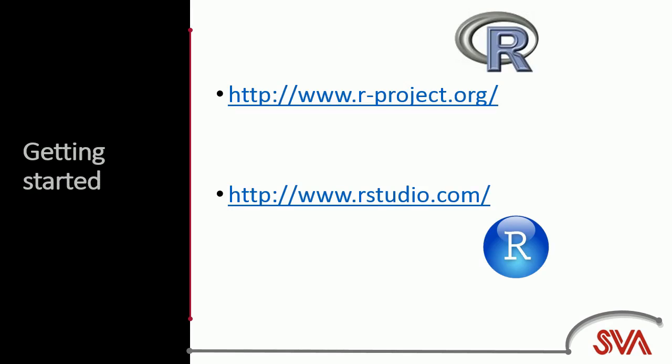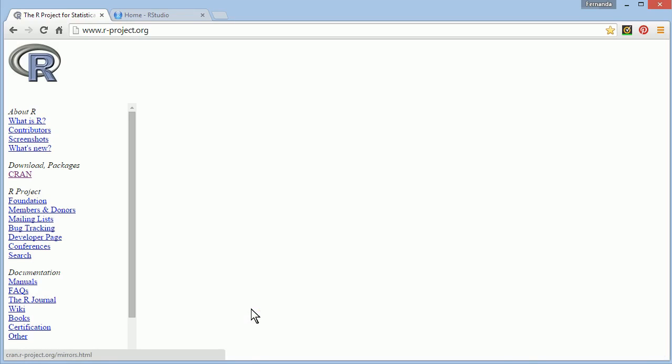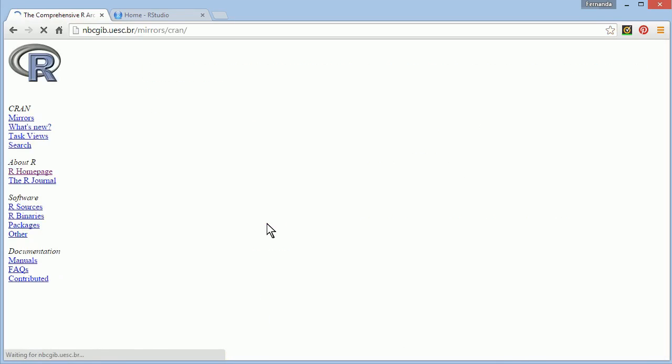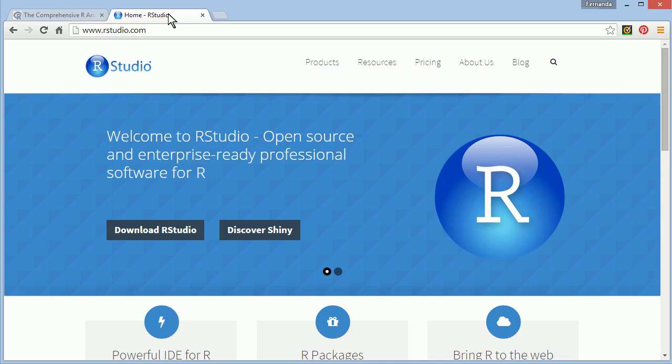To get started, you should visit the R project website and download R. Choose any mirror close to you and download the version that is appropriate for the computer you have. Once you have downloaded and installed R, download and install RStudio.